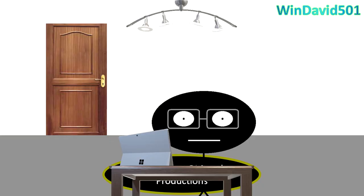We have breaking news. EvilSoft has launched an attack on Microsoft. They started by infecting all the computers with Windows 95 Vista Edition.